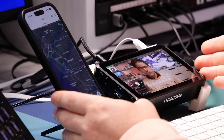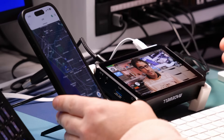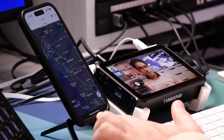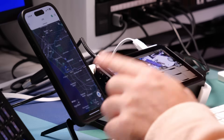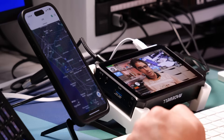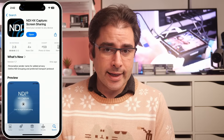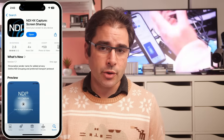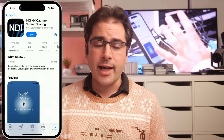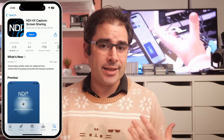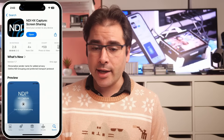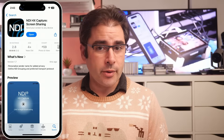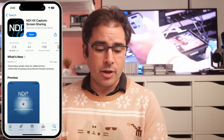Now that your phone and the Magewell Director Mini are on the same network, the next thing you're going to want to do is download an app on your phone that will let it capture the screen and share that over the network. The app you're looking for is called NDI HX Capture. Essentially, this is going to record a copy of whatever's on your phone screen and turn it into an NDI stream on the network, and then we'll bring that NDI stream into the Magewell Director Mini. Go ahead and download this and then launch it.